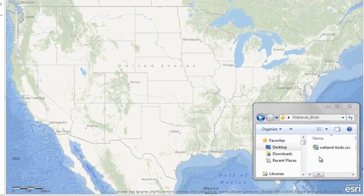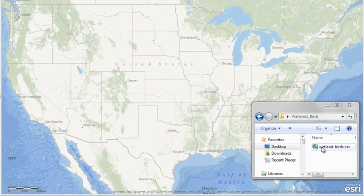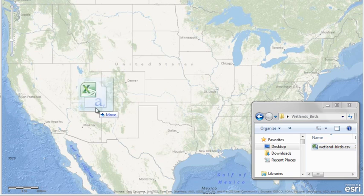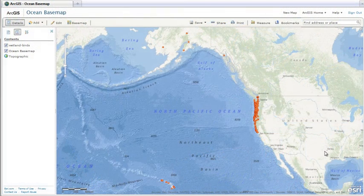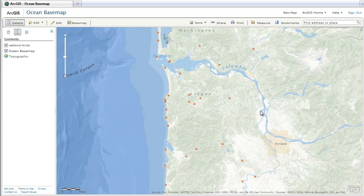If you're using Firefox or Chrome, you can drag a file from your desktop onto the map. The features are automatically displayed, and attribute information appears in pop-up windows.